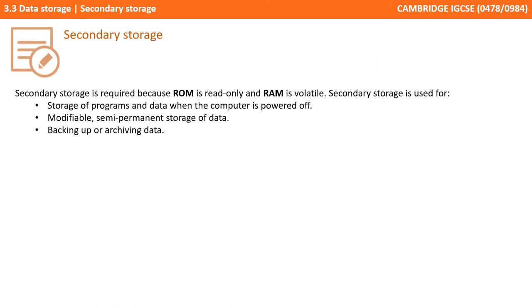So just to recap, secondary storage is needed because ROM is read-only and RAM is volatile. Secondary storage is needed for the storage of programs and data when the power is turned off, semi-permanent storage of data that can change, backing up of data files and archiving of data files.